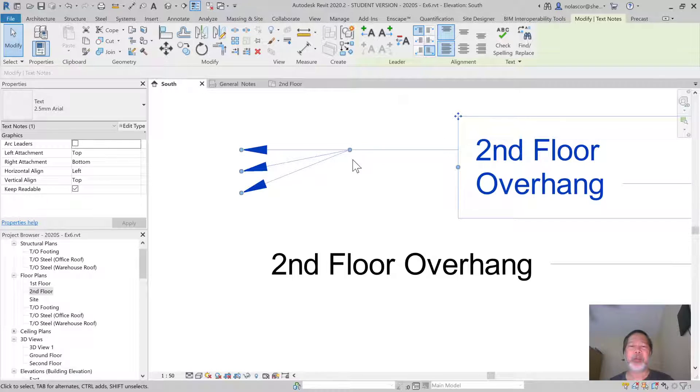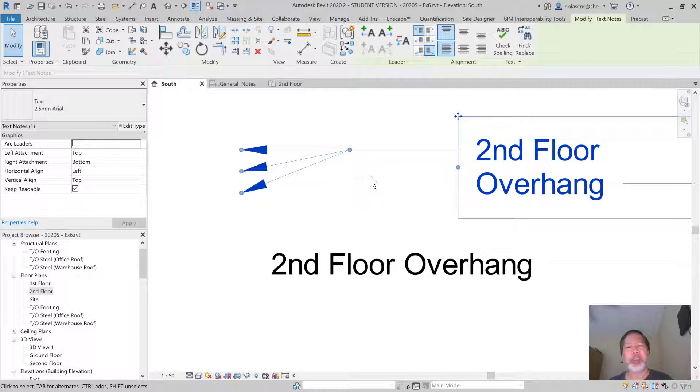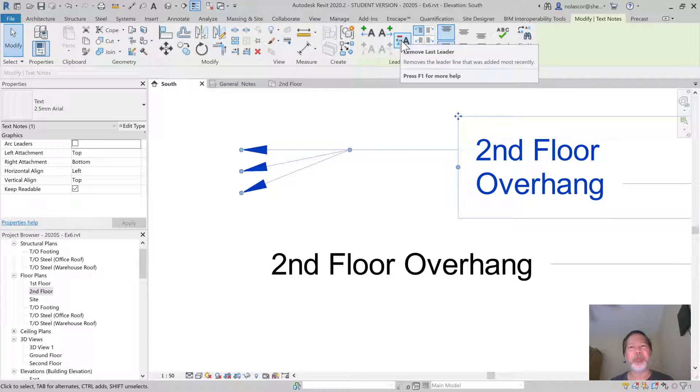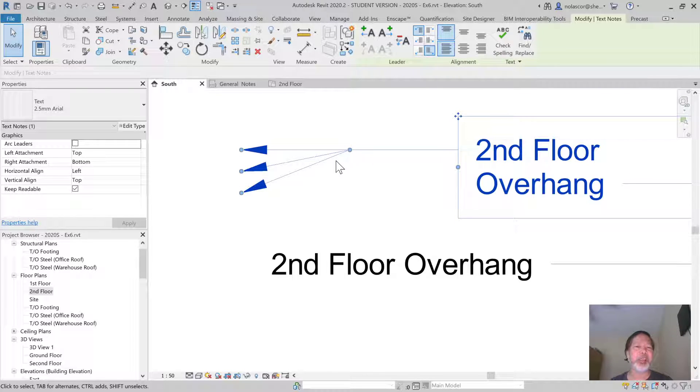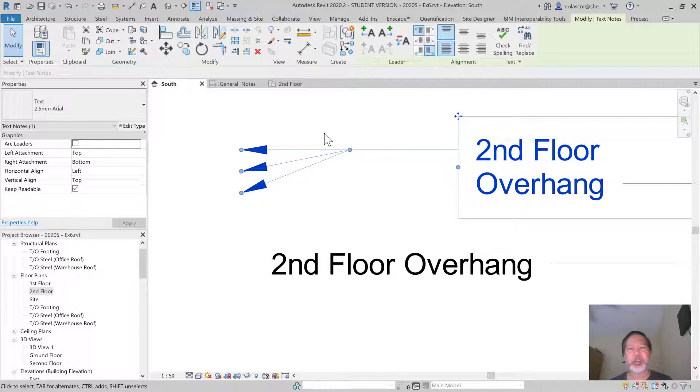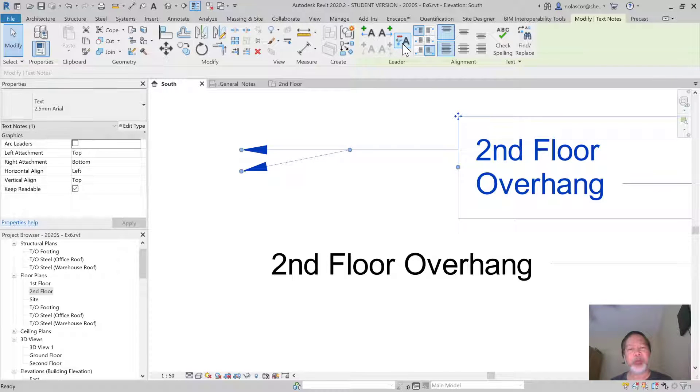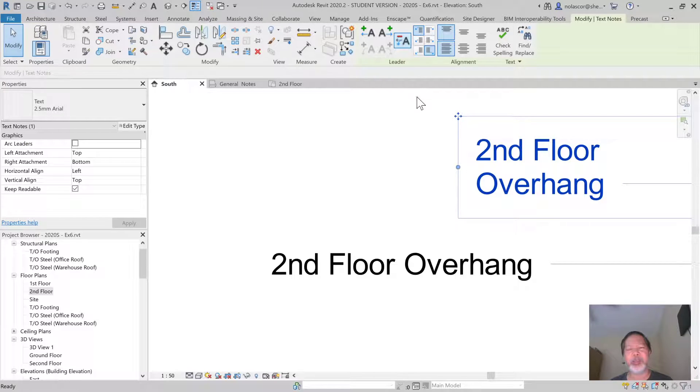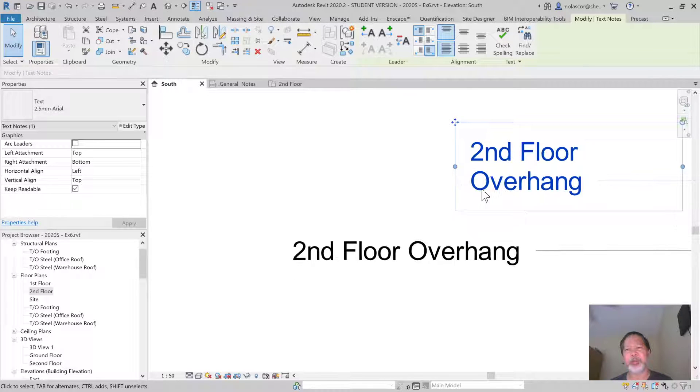To remove this, you don't hit the delete key. There's a button here to remove the last leader. Unfortunately, it will remove from the last to the beginning, so it will be deleted first, second, and third.